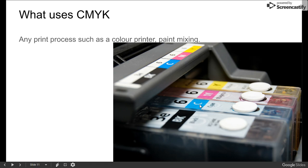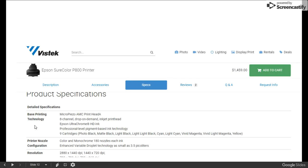So, any print process uses CMYK. Sometimes they get fancier, but this is the most common. Here is an example of a Canon printer.